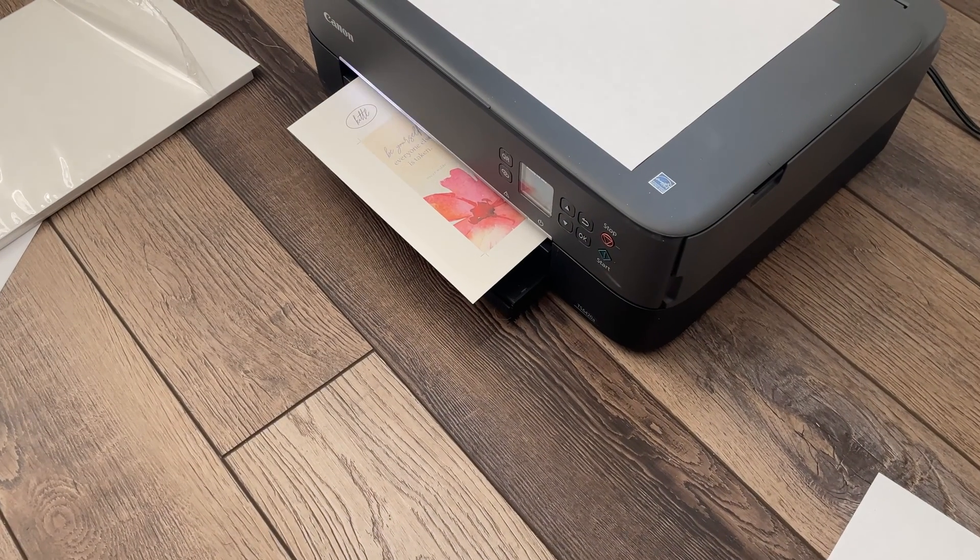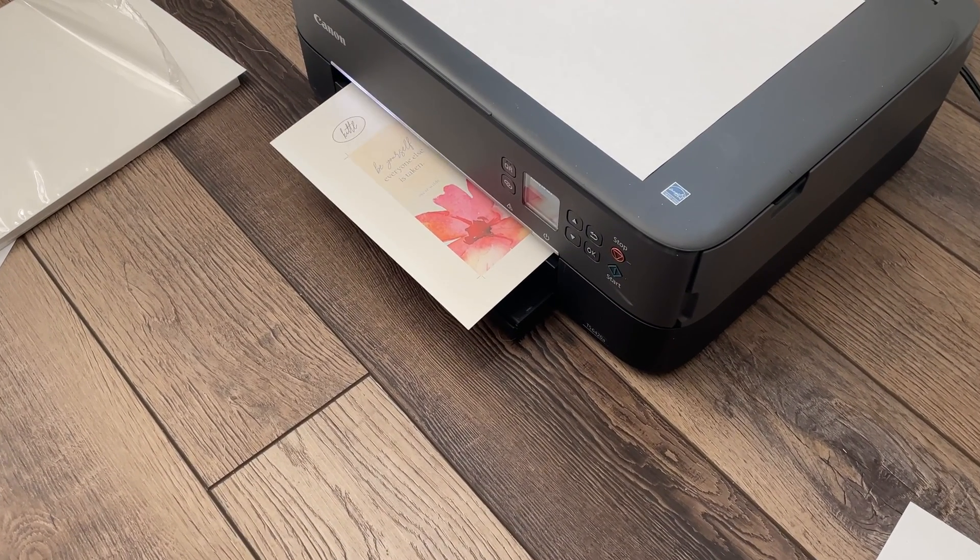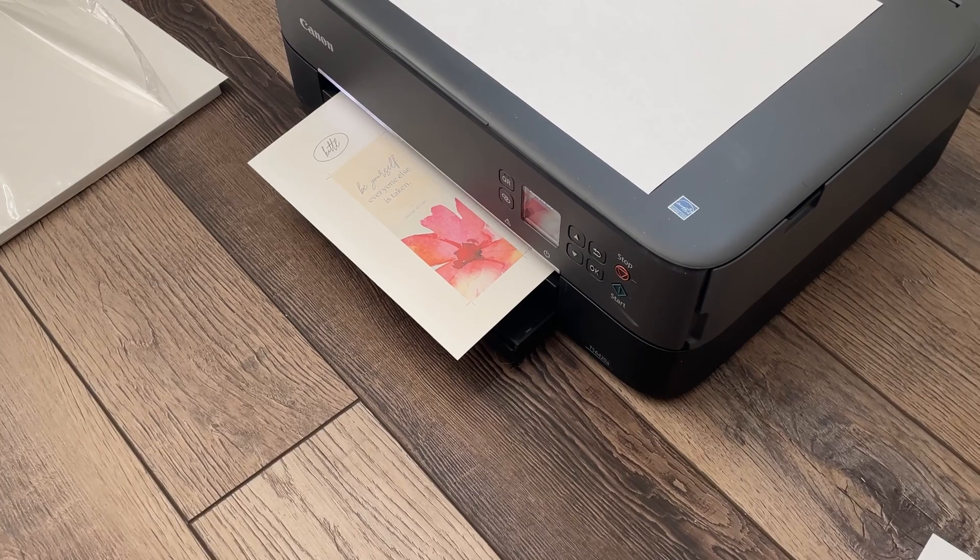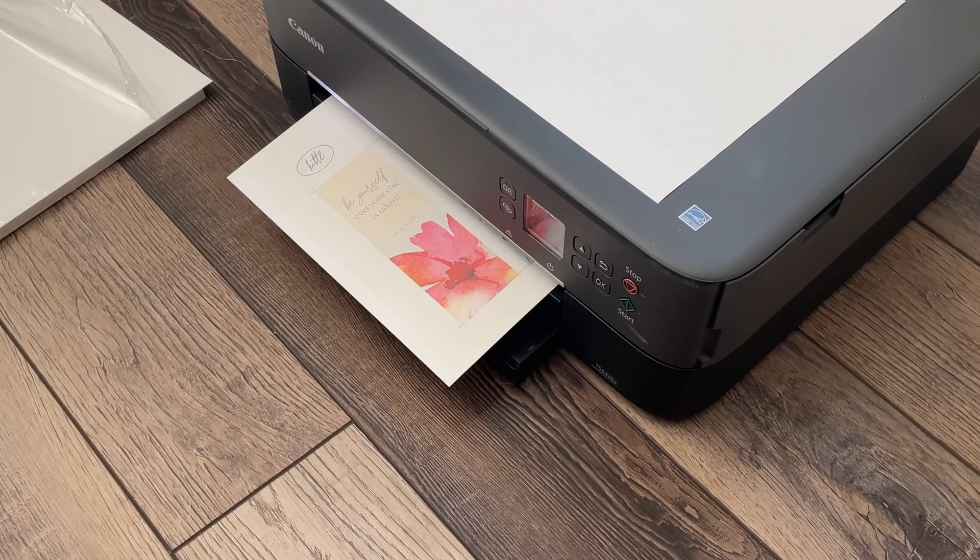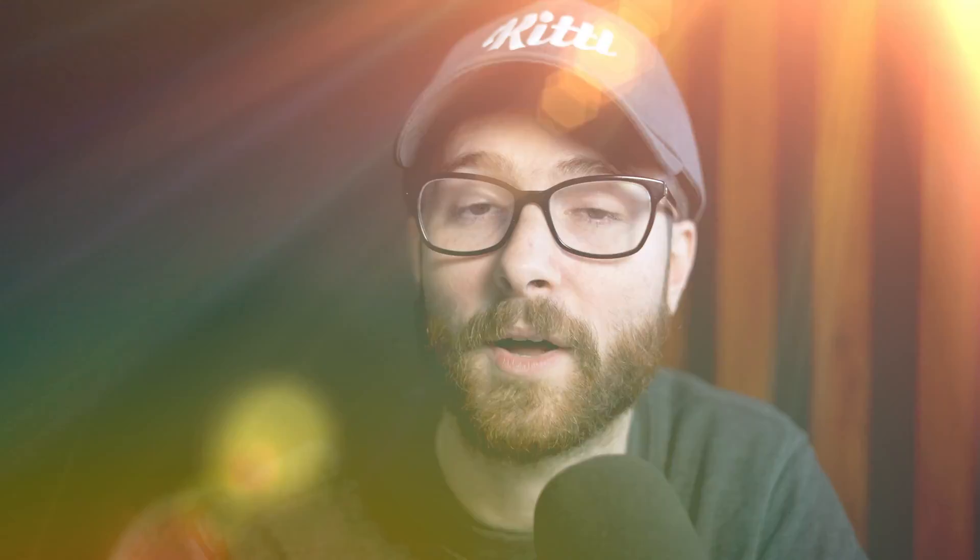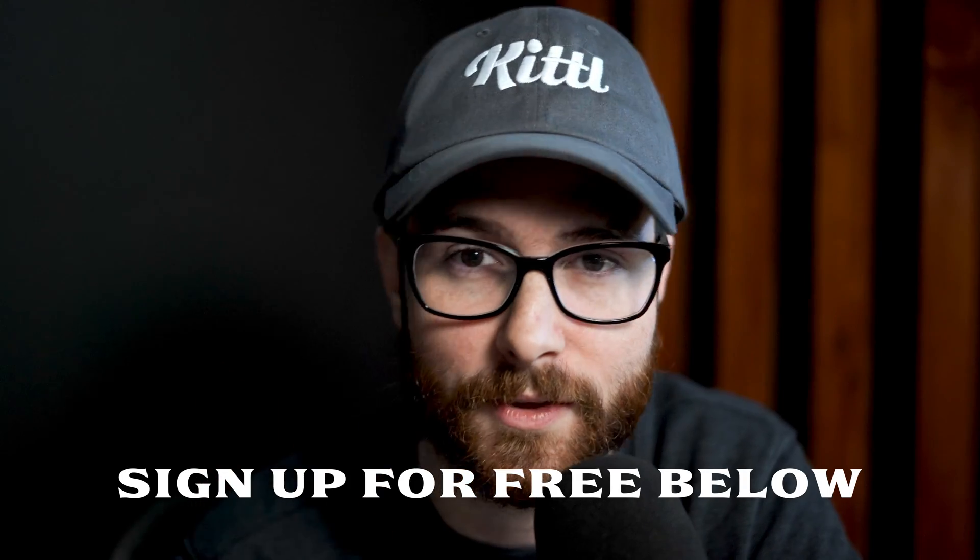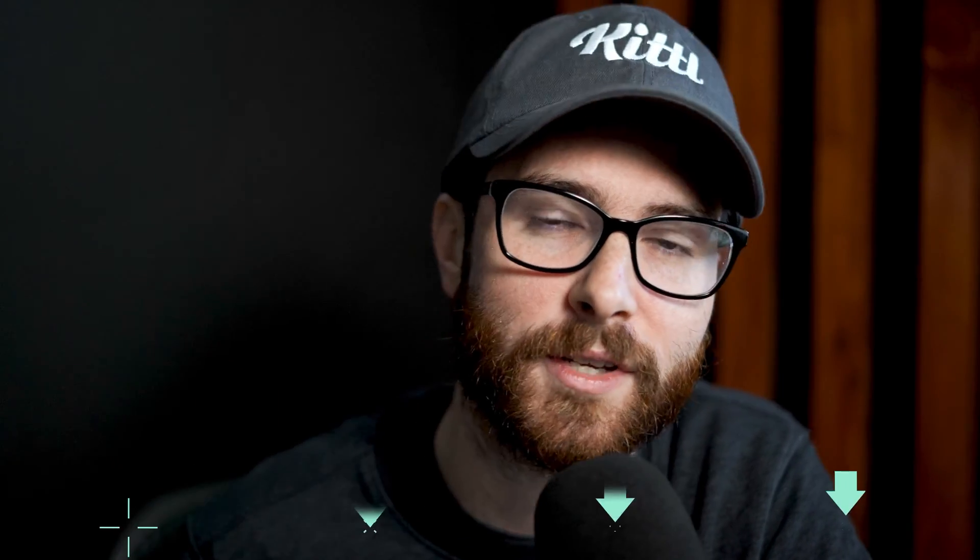As you can see right here I've even gone and printed them out myself on some nice cardstock so you can see how the colors have translated from Kittle to paper. By the way, if you don't know what Kittle is, that's our online design tool and you can get started for free and even follow along with me in this tutorial by signing up using that link down in the description.